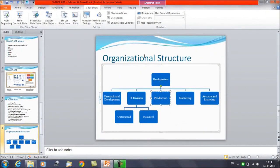I already have an organization structure. We have already discussed how to create structures with written text or how to insert the graphic. So I have already created an organization structure here. Now we will learn how to move shapes up and down and how to move shapes to a higher or lower level. First of all, we will discuss how to add a shape to the graphic.